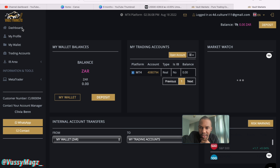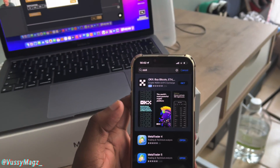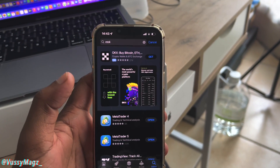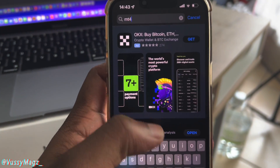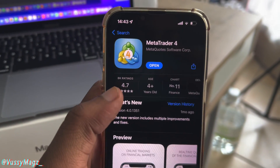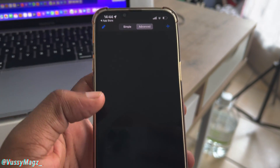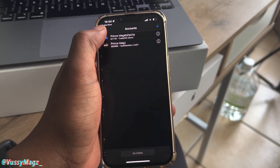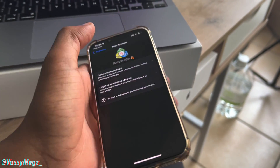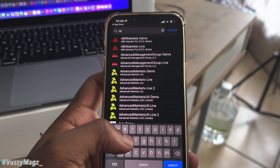Now the only thing left is to log into the MT4 platform. After registering everything, go to your App Store if you're on iOS or Google Play Store if you're on Android, and search for MT4. You want MetaTrader 4 — the first result. Open it, go to Settings, then Trading Accounts, then Add New Account, then Log Into Existing Account. In the company name search, type 'Vault Markets Live.'